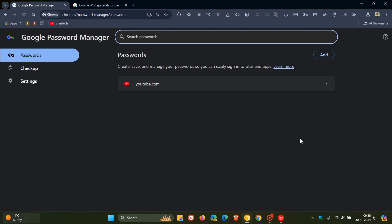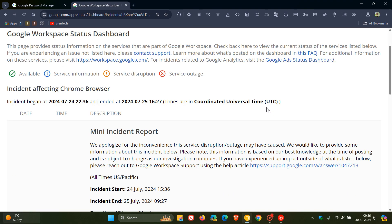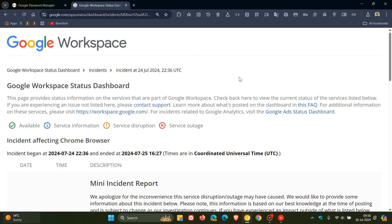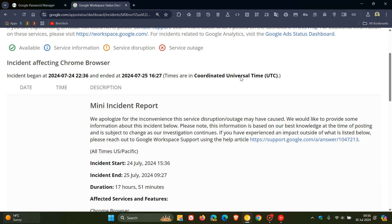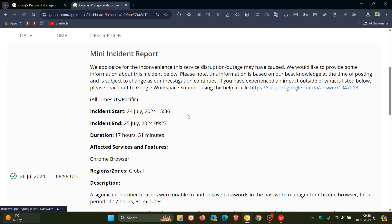And according to the dashboard status by Google, it lasted 17 hours and 51 minutes to be exact, which apparently made saved passwords invisible and prevented new ones from being saved. And if we just head over to that workspace status dashboard, here we can see started 24th, ended 25th of July, duration 17 hours 51 minutes.